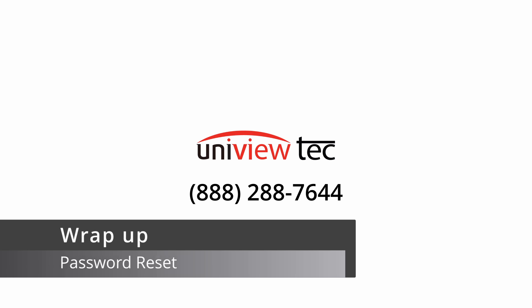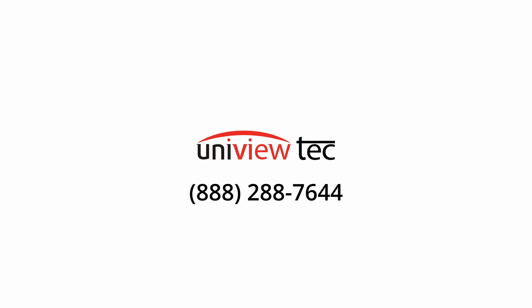This has been the password reset video for UniviewTech NVRs. Please check out one of our other videos or contact support for more information. As always, we look forward to serving you, and have a great day.